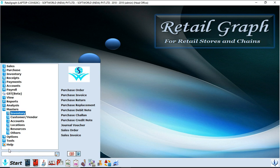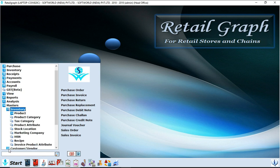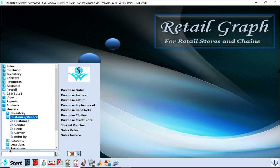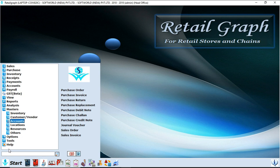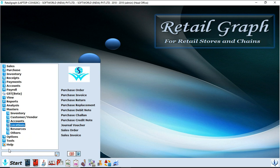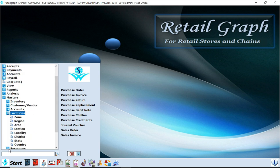First option is inventory. In inventory we will make product, product categories, tax categories. After that, next option is customer vendor. In customer vendor you have to make customer and vendor data masters. Next option is accounts. You can make your bank accounts in this account option. Next option is locations. You can make your geographical locations in this option.